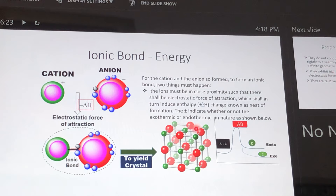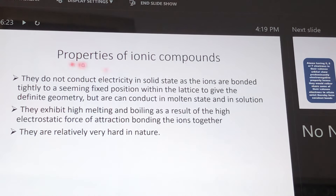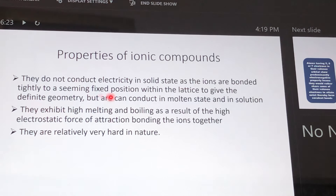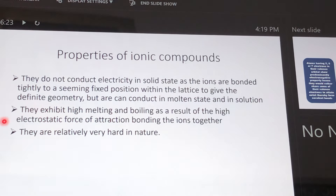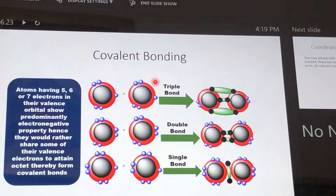When the reaction is exothermic, heat is given out and a crystal structure is formed — you can see the alternating green-red crystal structure of an ionic compound. The properties of ionic compounds: first, ionic compounds do not conduct electricity in solid state because the ions are so firmly and tightly bonded they appear to be in fixed positions. They also exhibit high melting and boiling points as a result of their high electrostatic force of attraction bonding the ions together, and are relatively hard in nature.